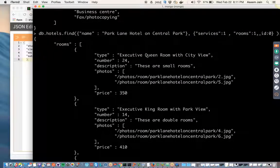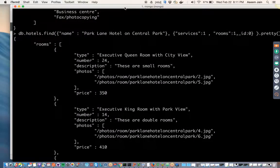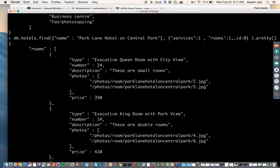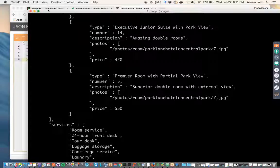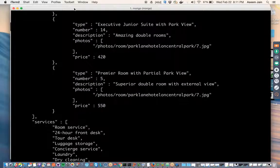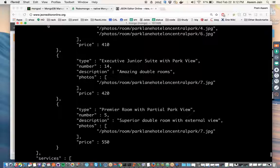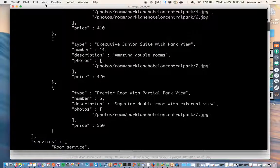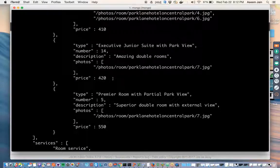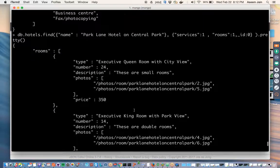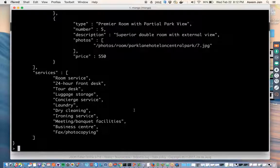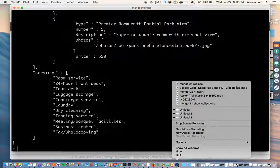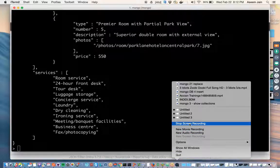So in the next lecture we are going to learn about what underscore ID is. To summarize this lecture, we learnt the find query with the matcher and with the projection. Projection helps us to see only the required information or required fields or properties of the document which we want. If you have any question, feel free to drop me an email.